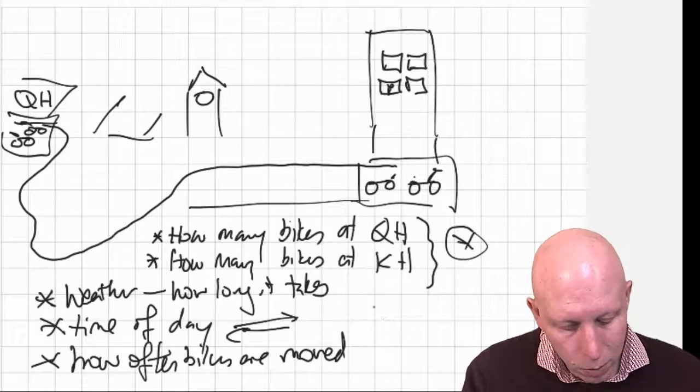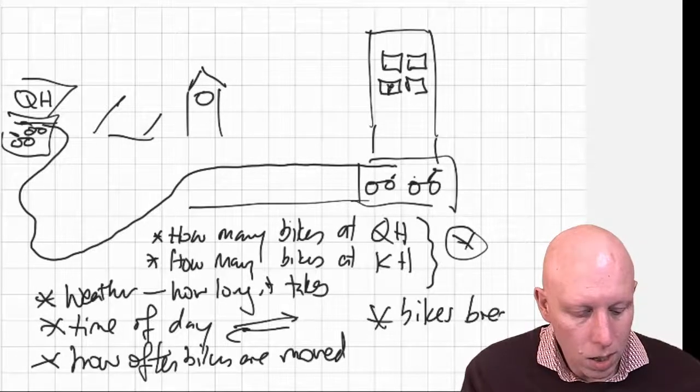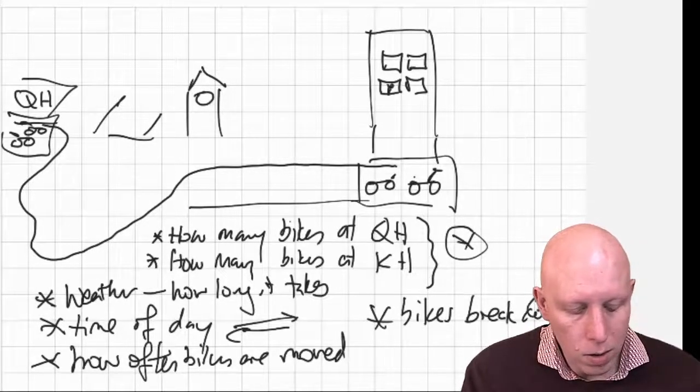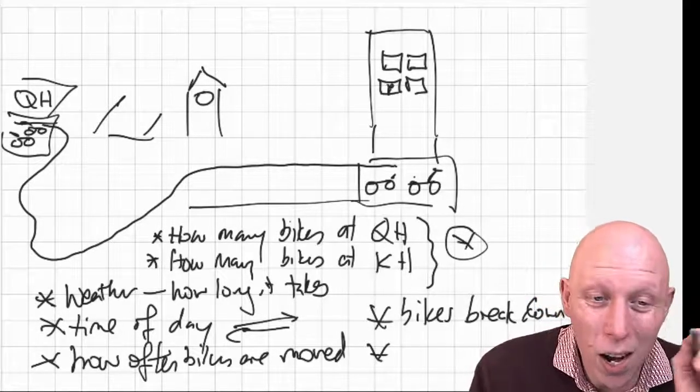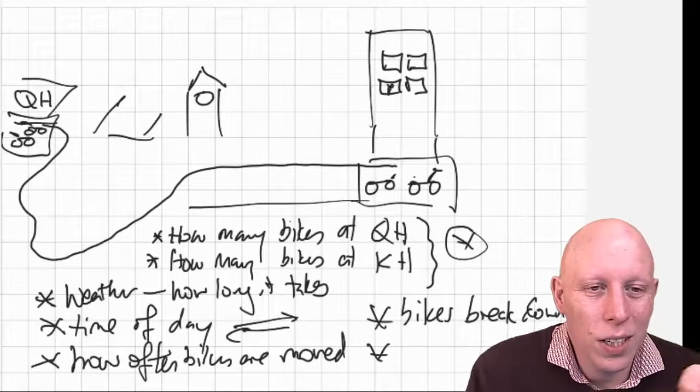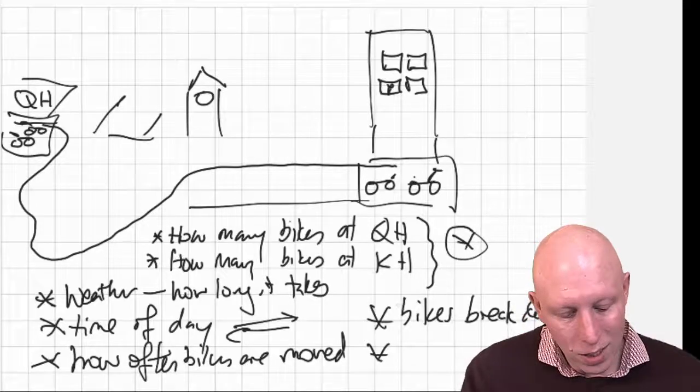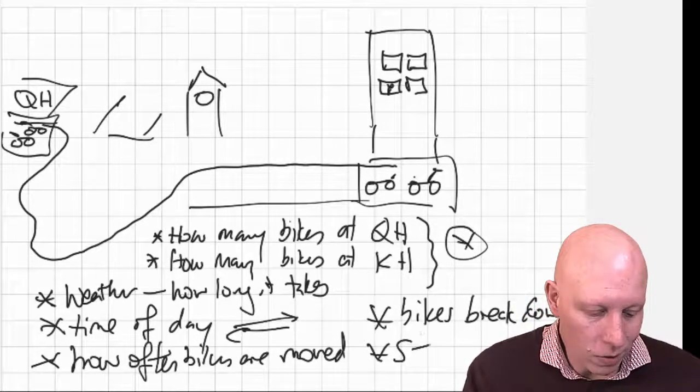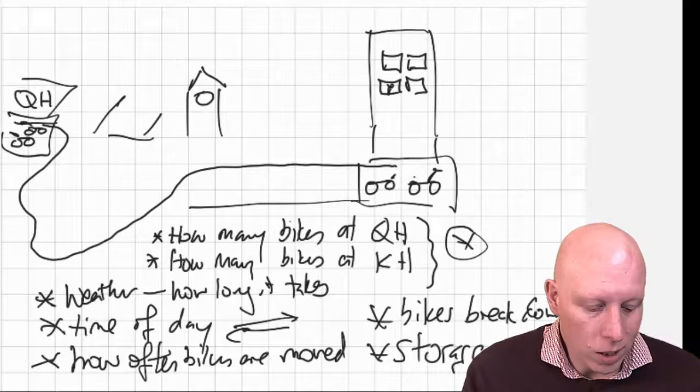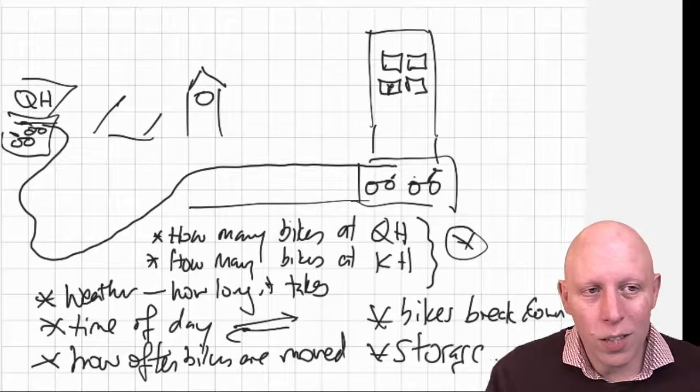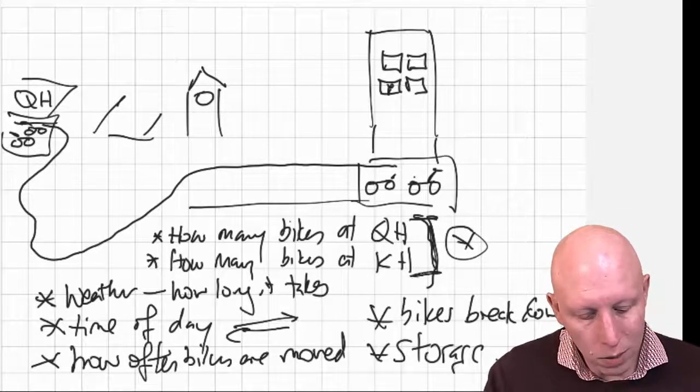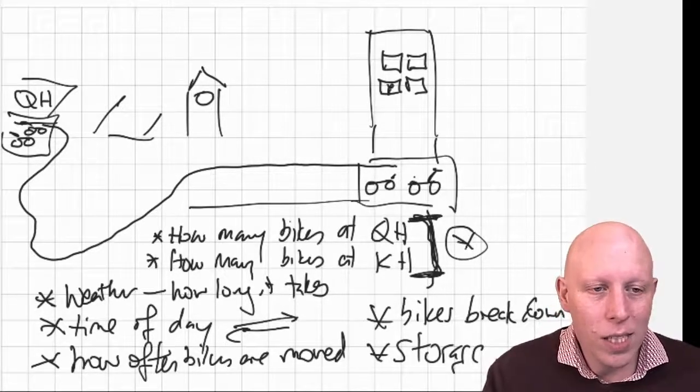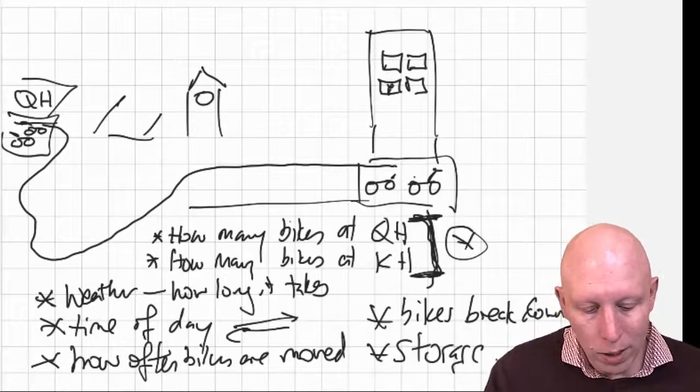We might need to keep track of whether bikes break down. We might need to keep track of storage space for them. Right? So there's a lot of different things that we are going to keep track of. But these two pieces of information, how many bikes there are at each of the places, this is like the bare minimum of things that we need to keep track of.